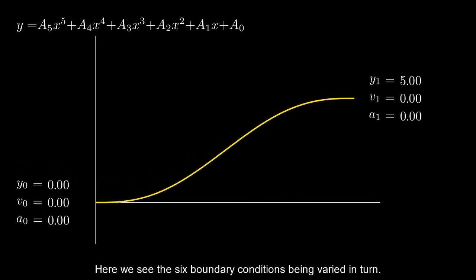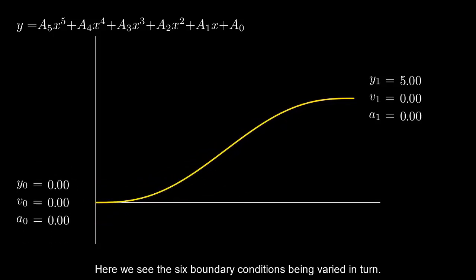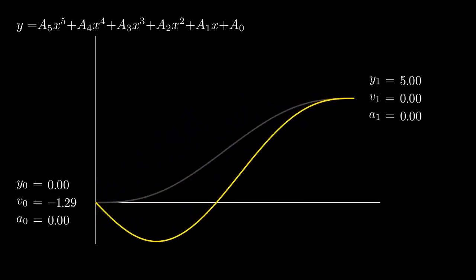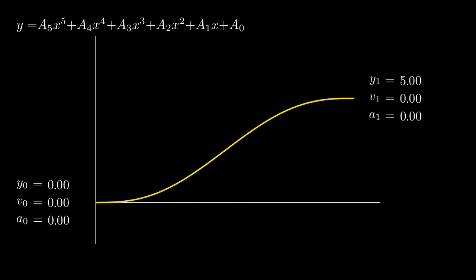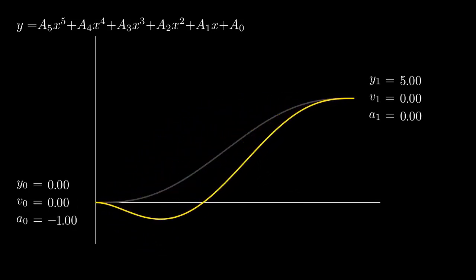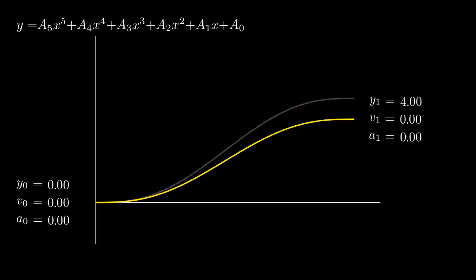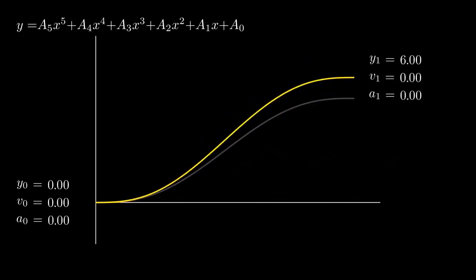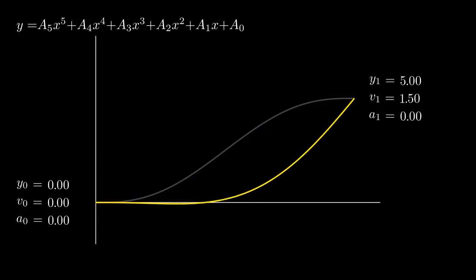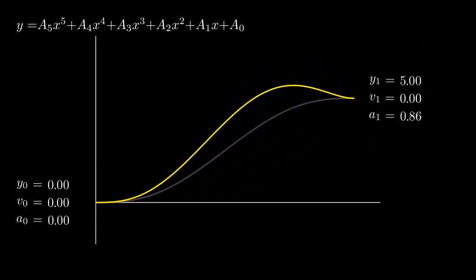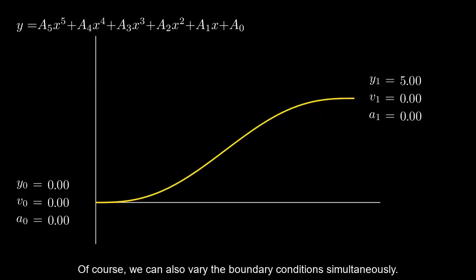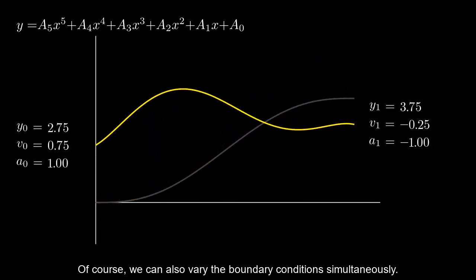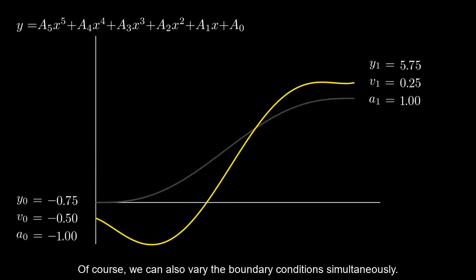Here we see the six boundary conditions being varied in turn. Of course, we can also vary the boundary conditions simultaneously.